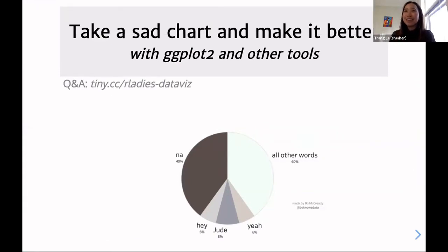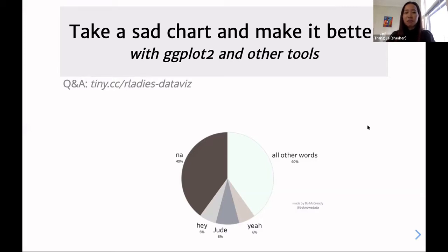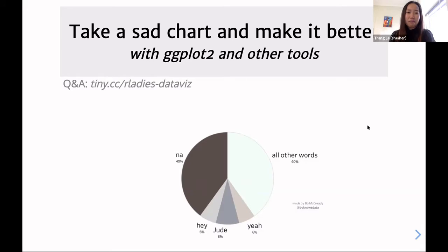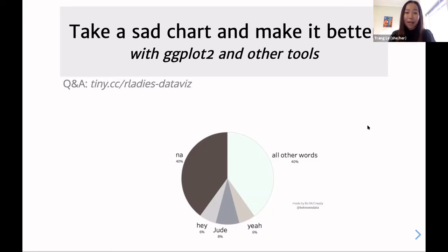Being on video and talking is a little bit intimidating, but if I have a question maybe people can type the answer. There are many wonderful visualization talks out there. This one is going to be more concrete: here's a bad chart, here's how I think it could be improved, and some fun ggplot tips.